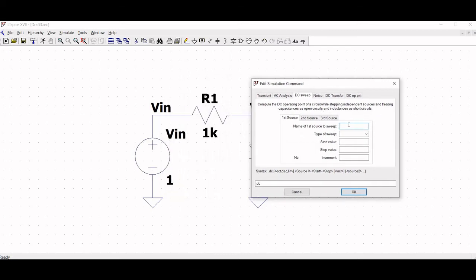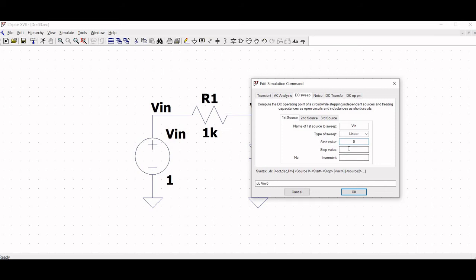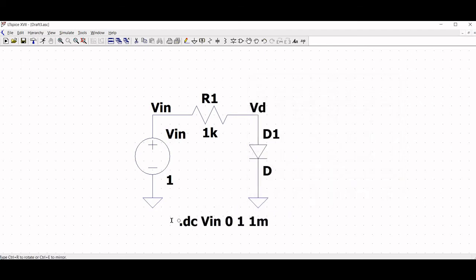Name of the first source to sweep will be VIN. Type of sweep will be linear. Start value 0, stop value 1, and increment 1 millivolt. Click on OK and place this on the schematic.